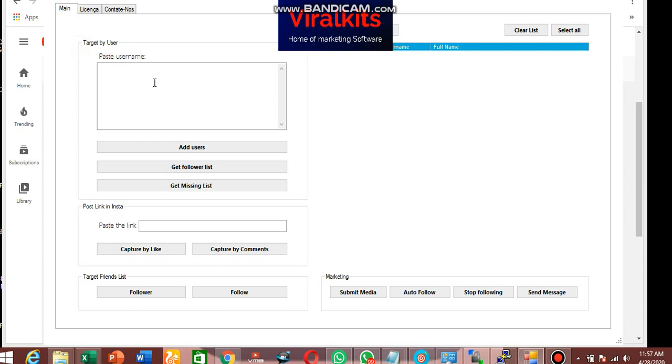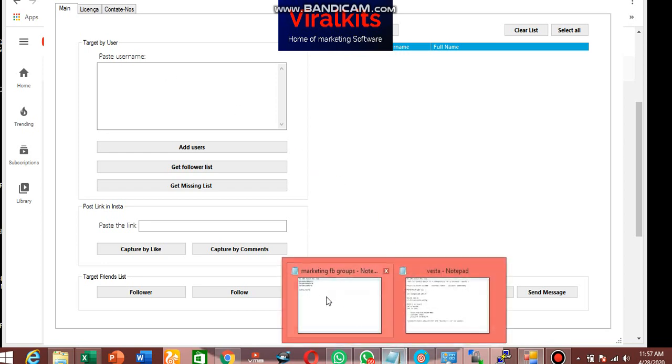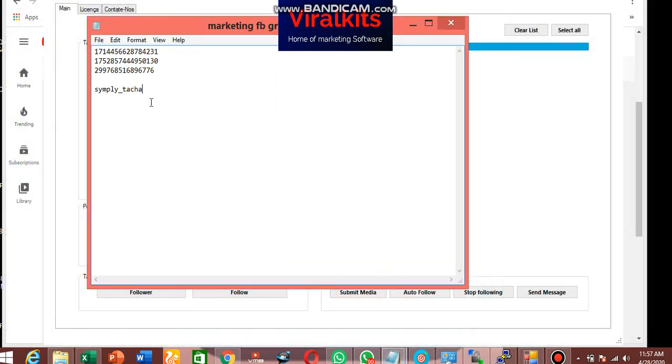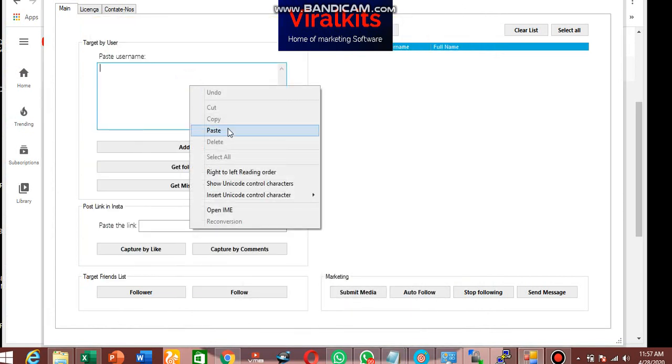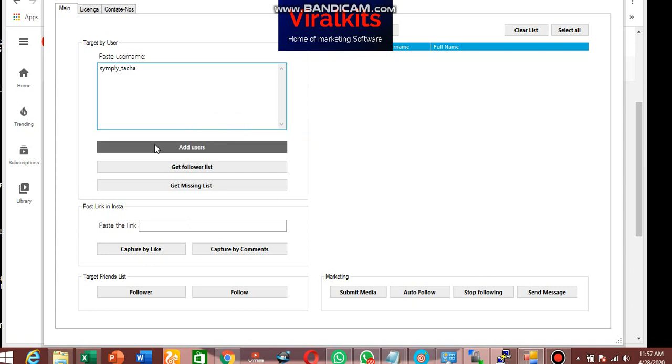And I have an Instagram account in my mind that I'm going to be using for this video. So just go to your Instagram, copy the username you want to use, paste it inside this box. So there are a lot of things you have there. I've logged in my Instagram account. So you can add users if you want to add these users.